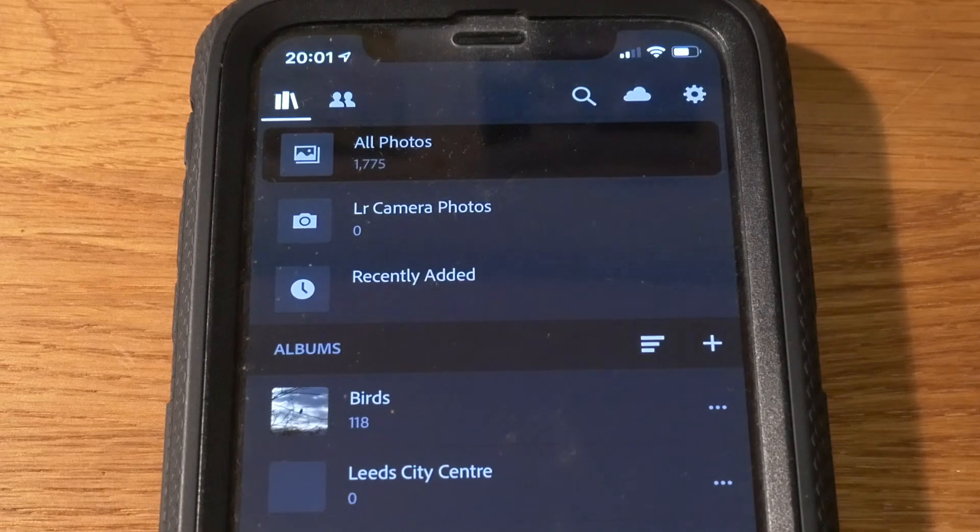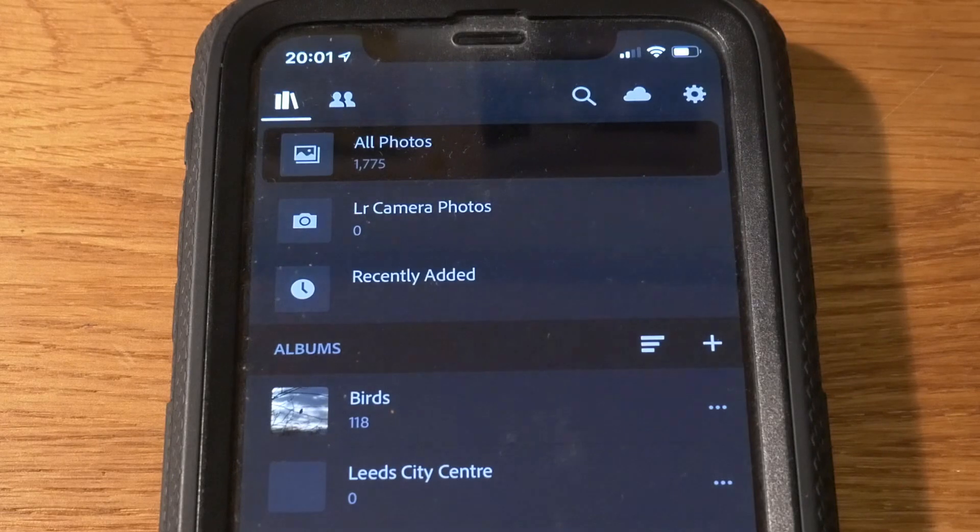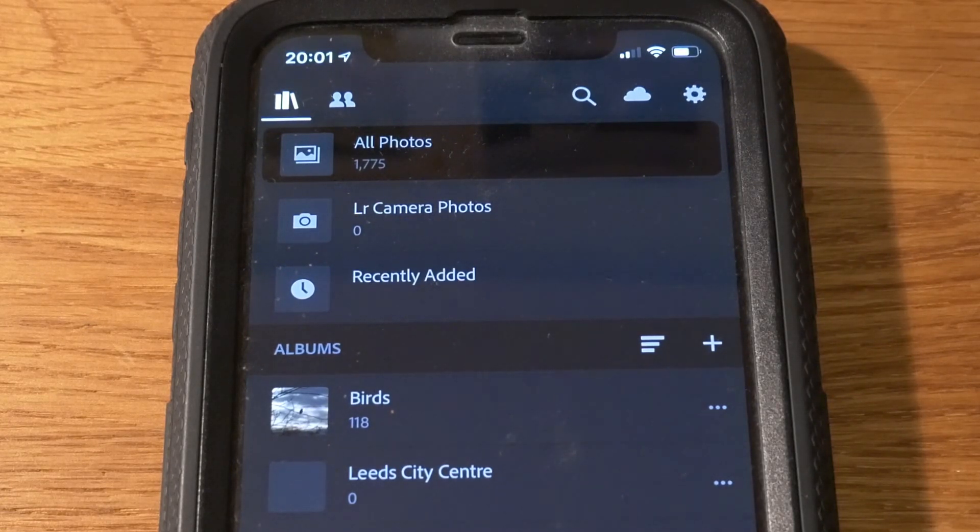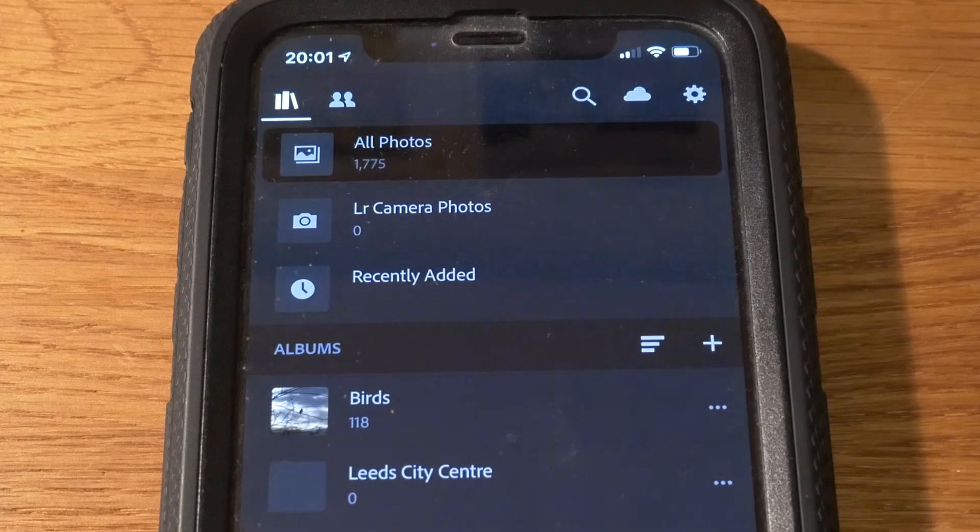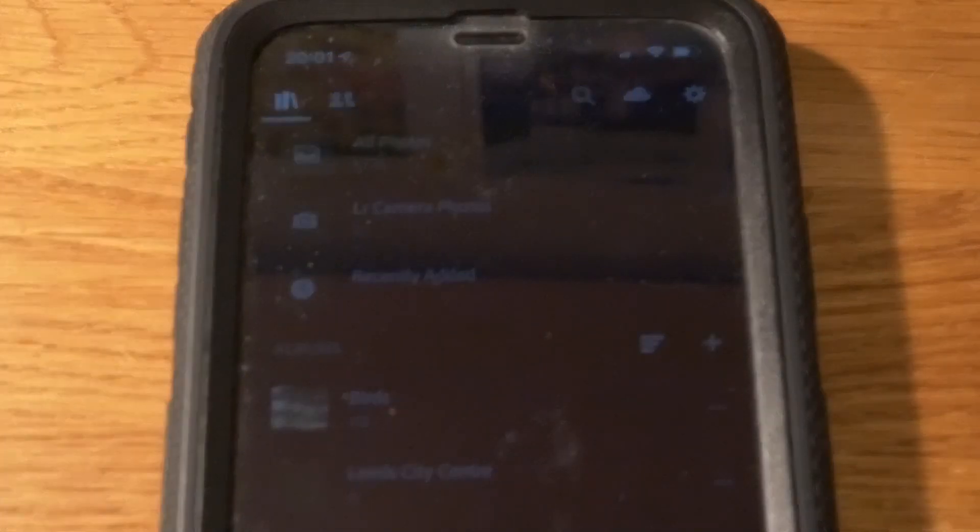My Lightroom account has loads of spare memory at the moment so I don't actually need to be doing this right now, so you don't see the message, but it will give you a warning to explain that you're approaching your 20 gigabyte limit.